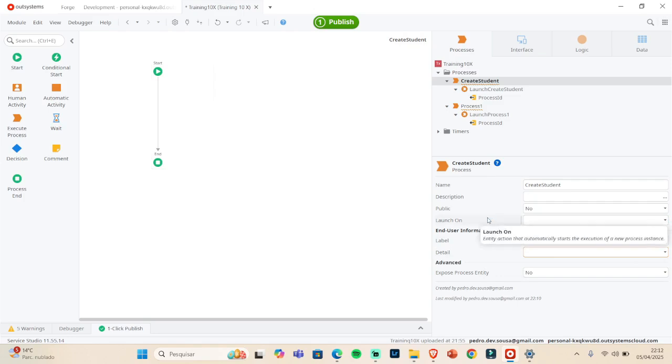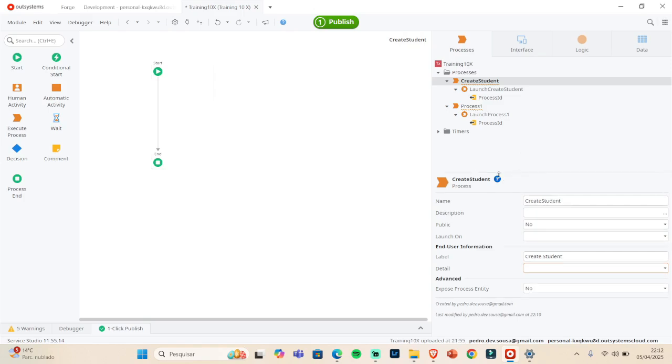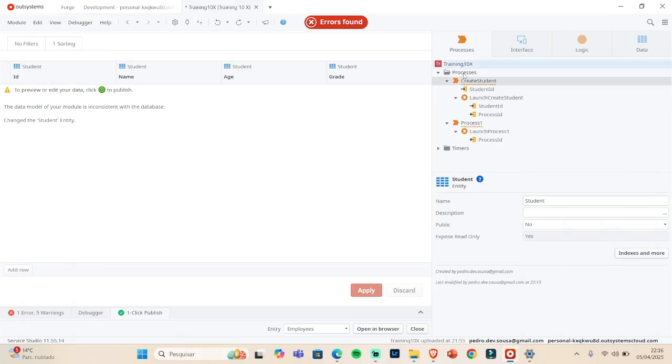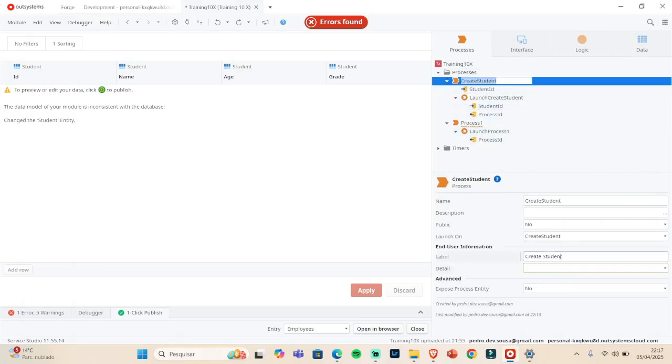But what the item or the component that will get in charge, it will be the process and not the CRUD or form or a button or action. That's the process that we want to make these things work. Let me just show you one last thing regarding the Launch On.